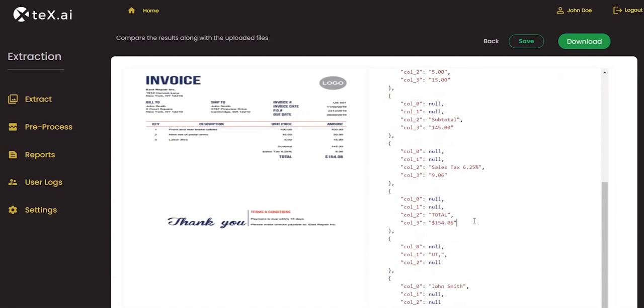Item Description, Quantity, Price, Amount.